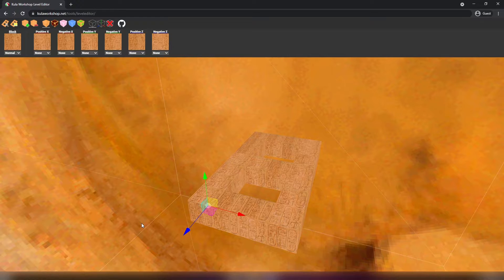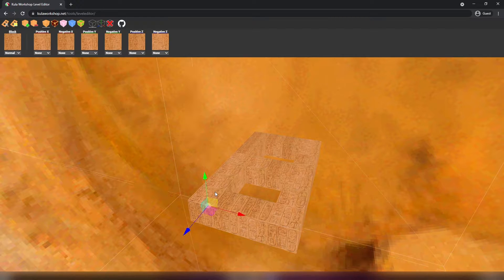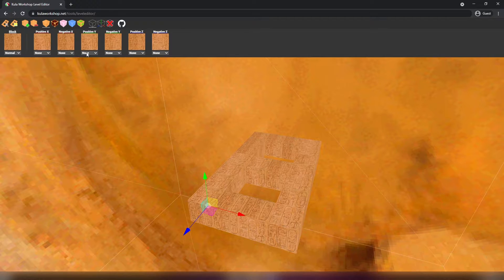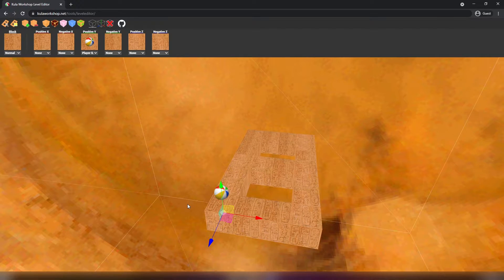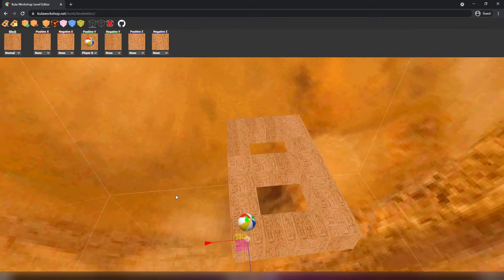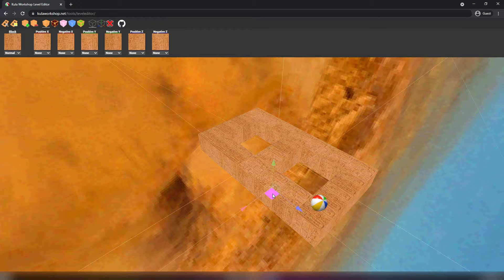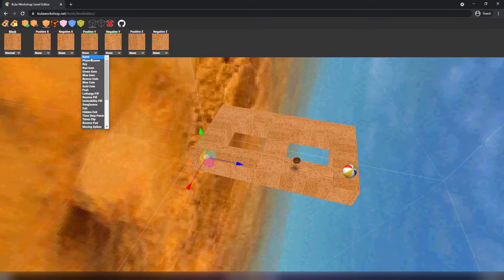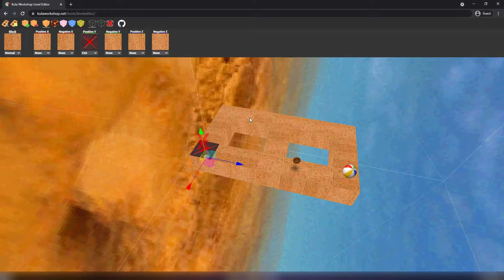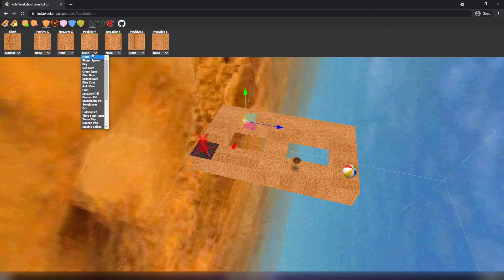To add an item, just select the block you want to affect and its six sides will appear. If I wanted to add the player spawn on top of this block, it would be in the positive white direction — so it would be on this face right here. You have a huge list of items to choose from. The player needs to spawn here, so I'll add the player spawn right there. There's a coin right here, so I'll add a bronze coin. The next one I'll add is an exit, and I'll continue the rest of the level just like so.